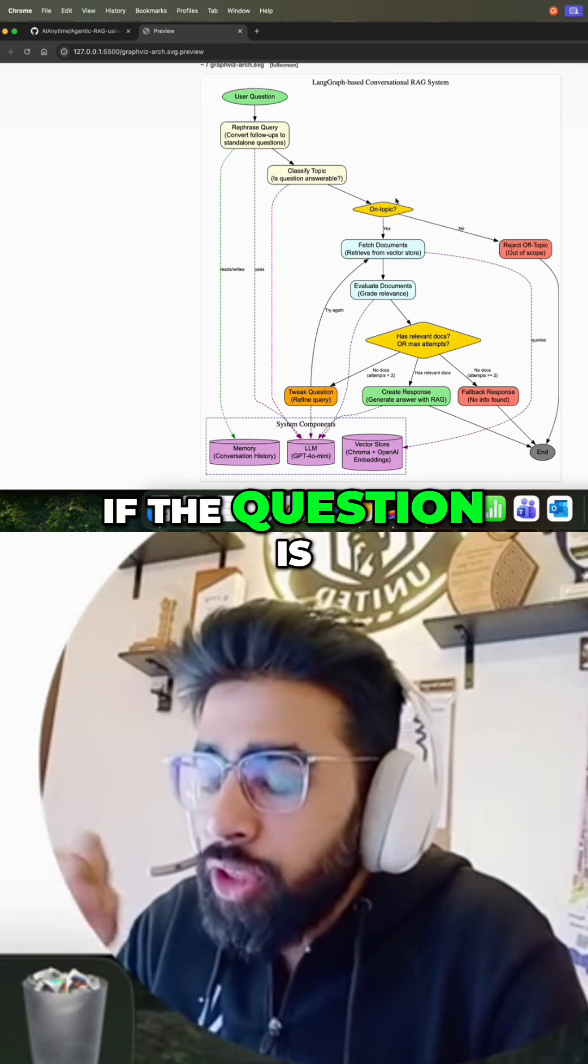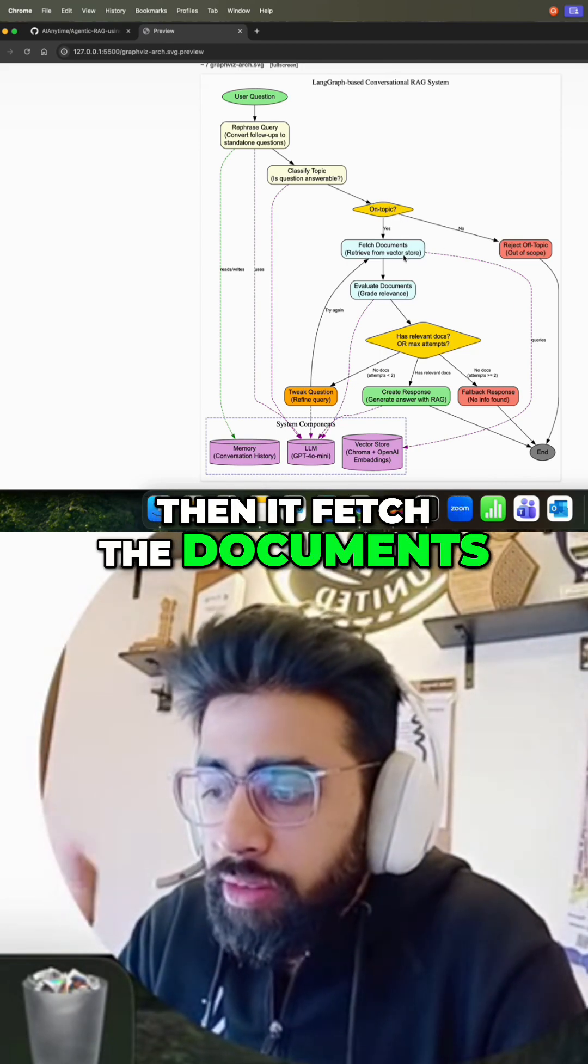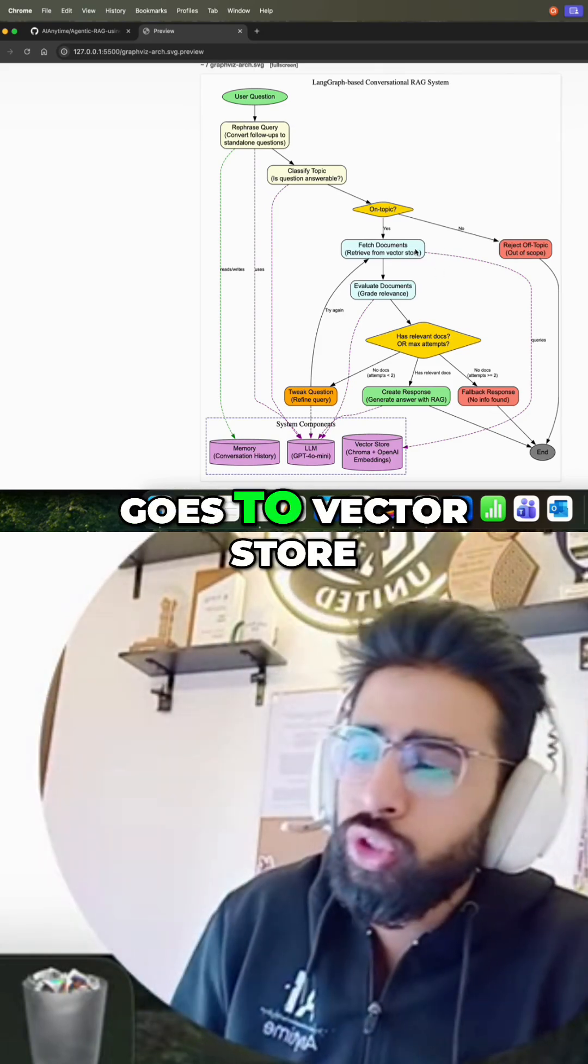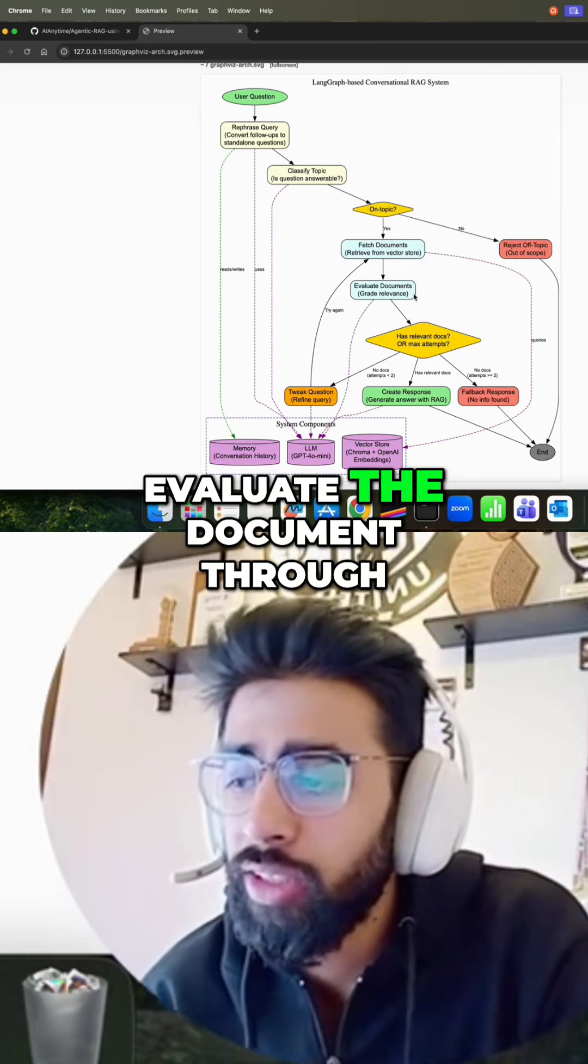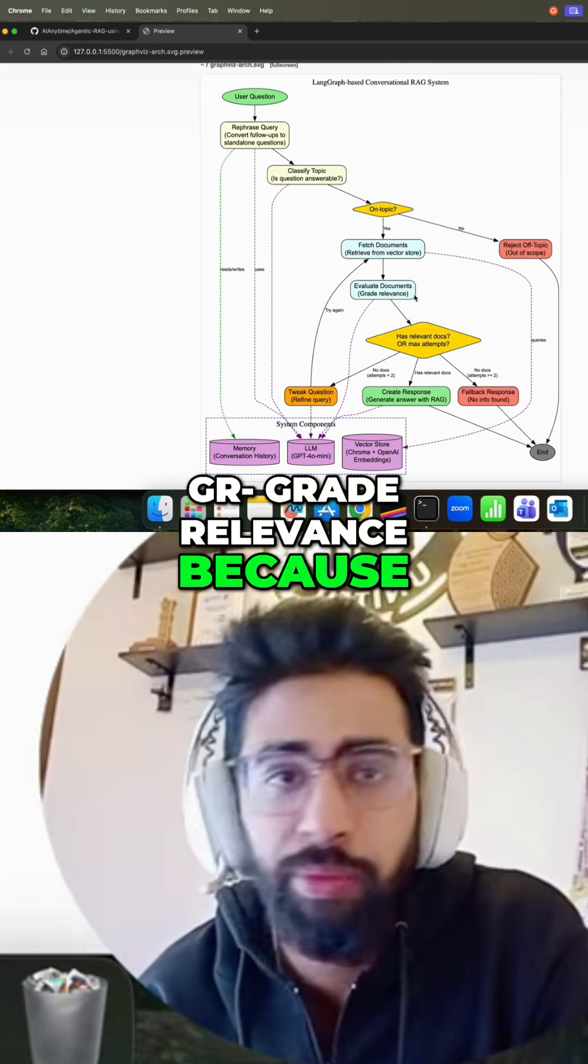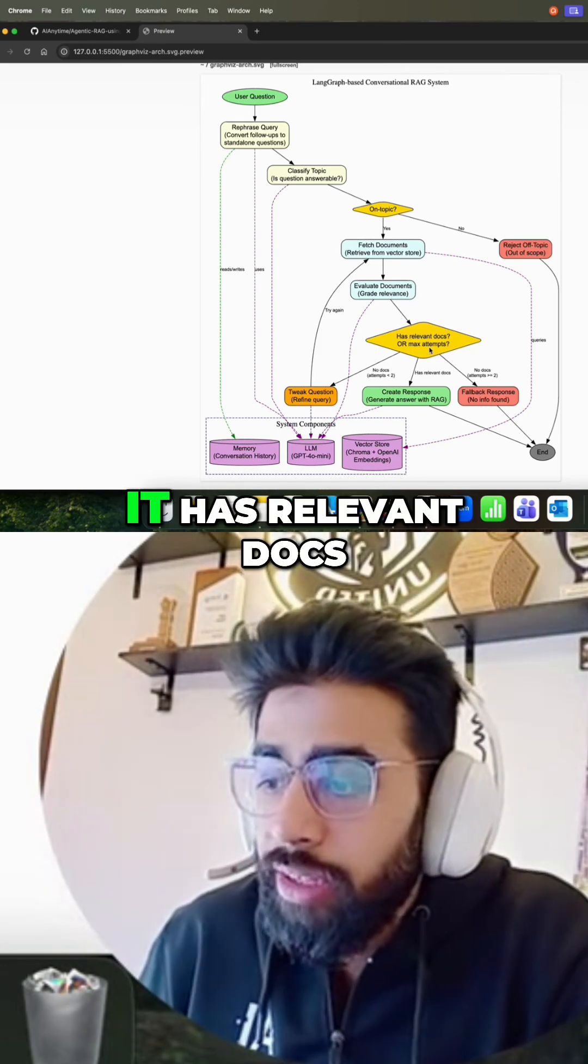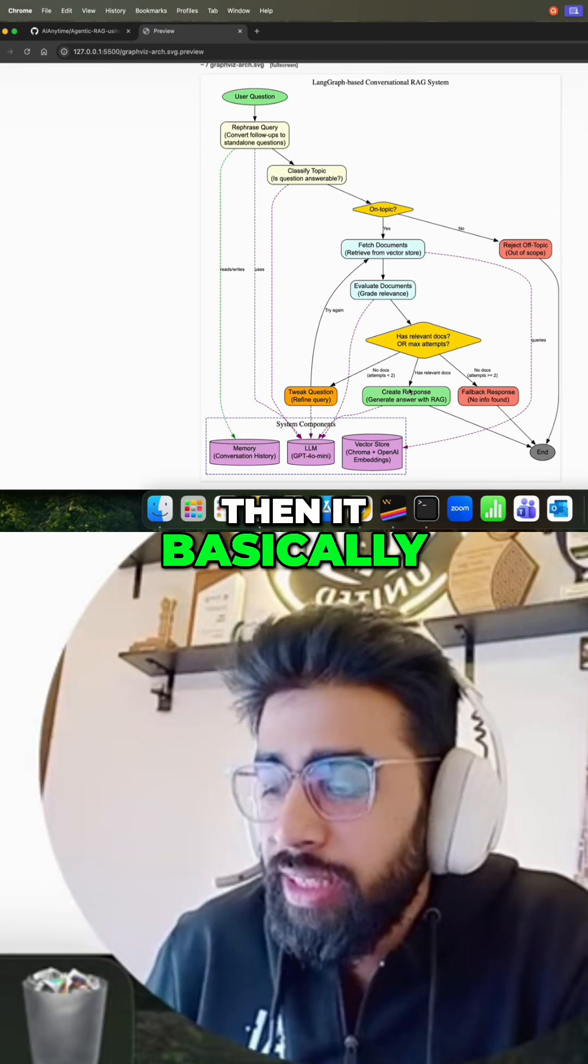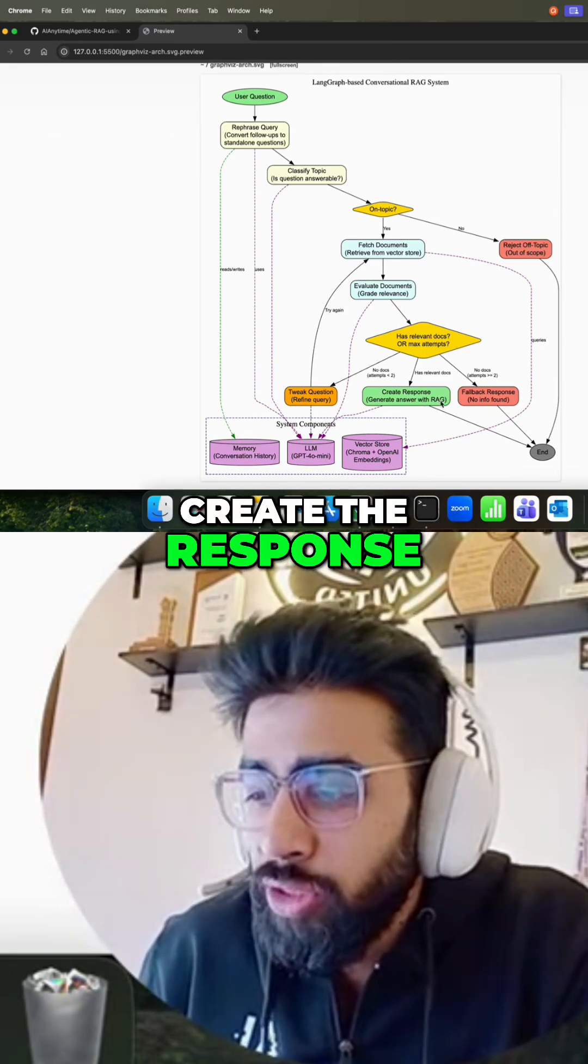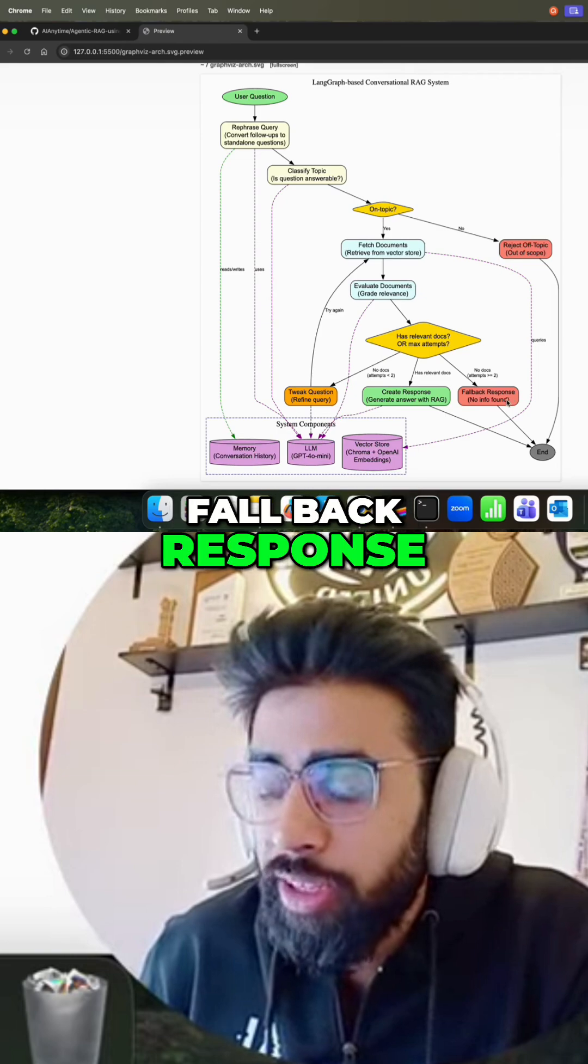If the question is on topic, then it fetches the documents. Retrieve, you know, fetch the document. First it goes to the vector store, then evaluates the document through grade relevance because it has grading also. It has relevant docs or max attempt, then it basically creates the response, generates an answer with RAG. If no docs, fallback response, no info found, or it can tweak the questions, refine the query also.